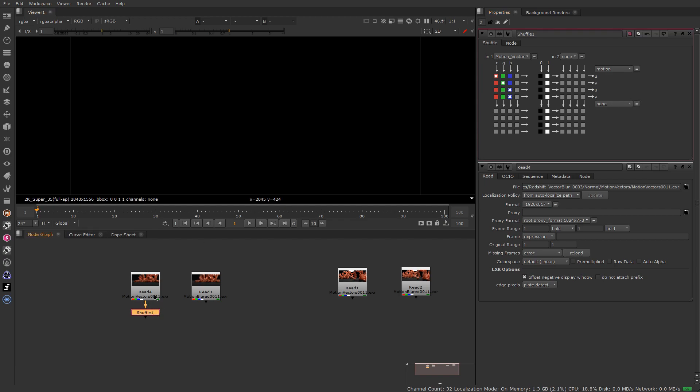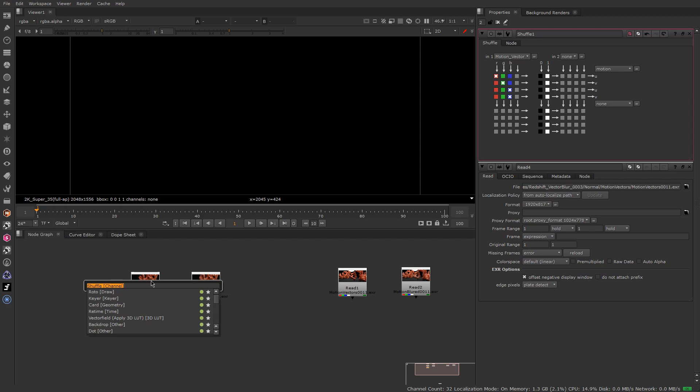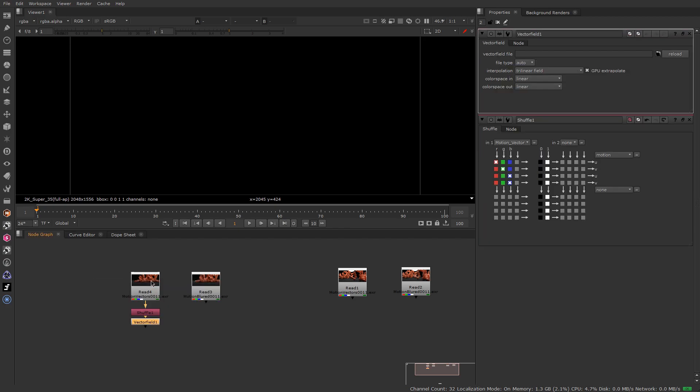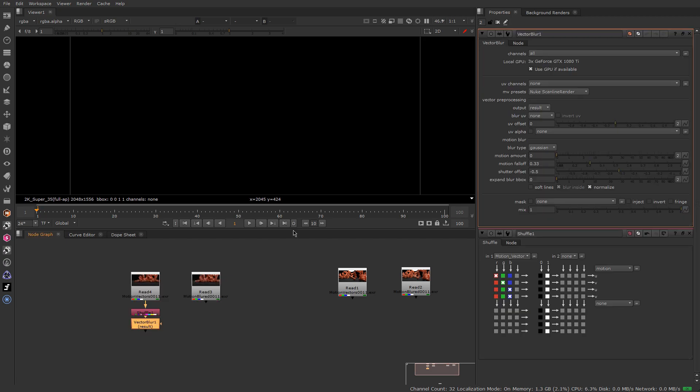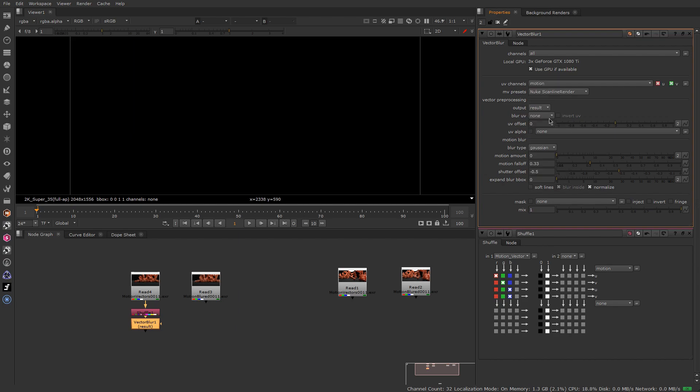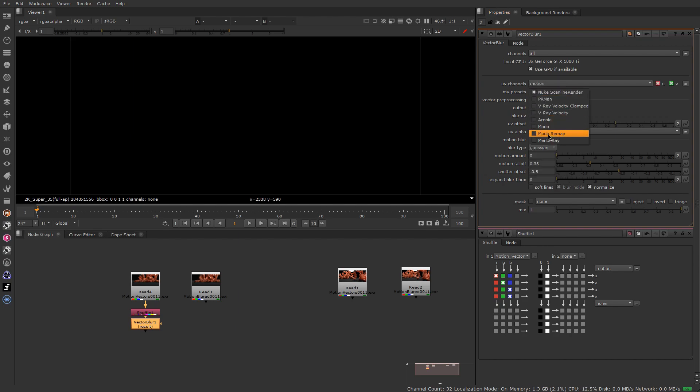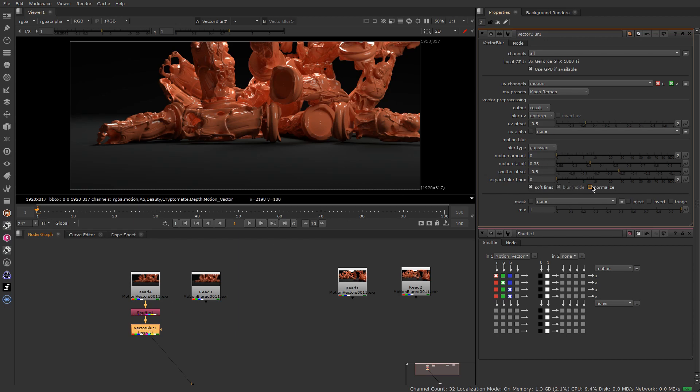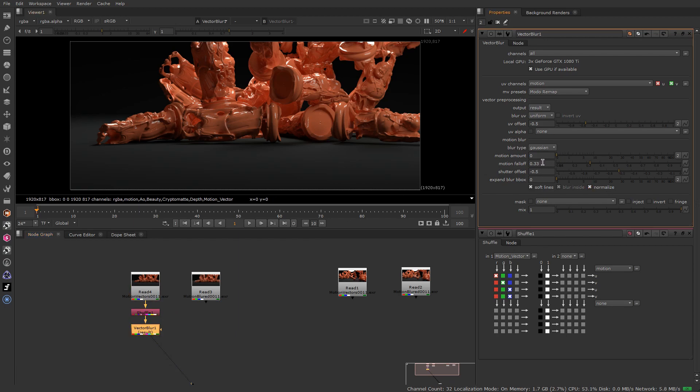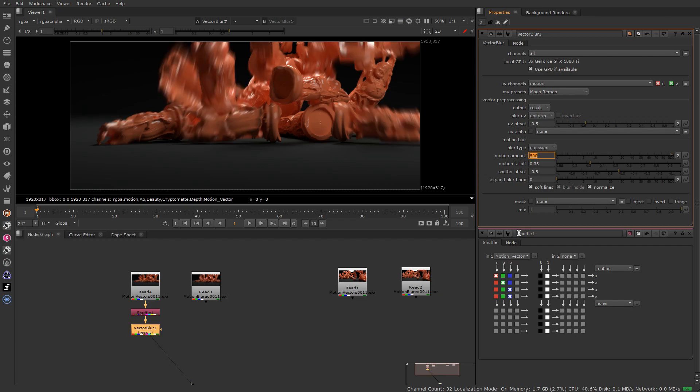Next we need to put the vector blur node. In the UV channel, go for motion. I find that the model remap is the perfect one for Redshift. Here I'll check normalize and add the maximum that I have in the image, which is 500.